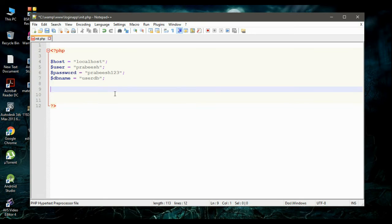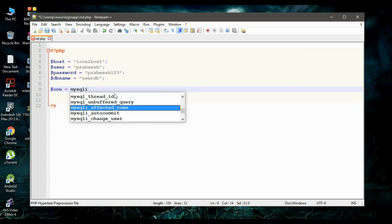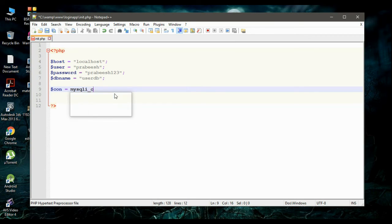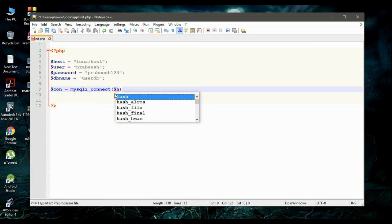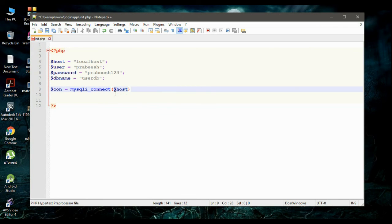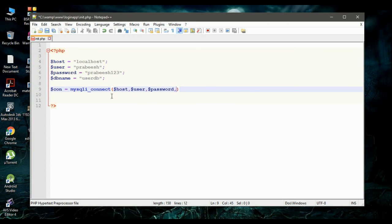Now we need to create another variable called con. Call the PHP function mysqli_connect and pass some arguments: first the host name (from the host variable), then the database username, then the password (from the password variable), and finally the database name.